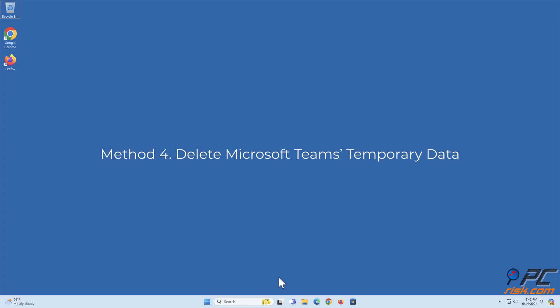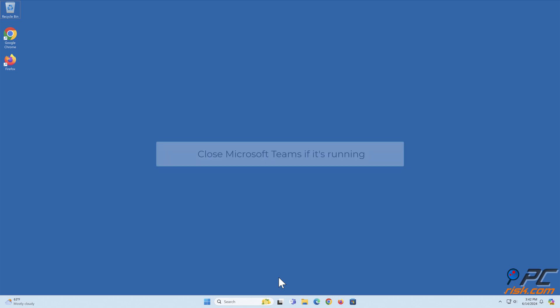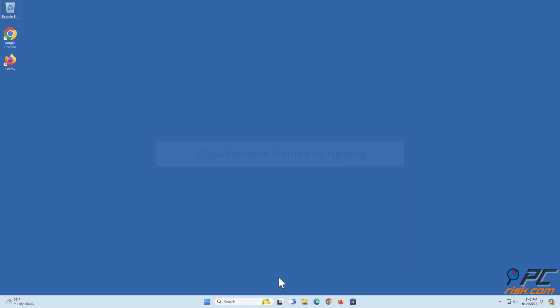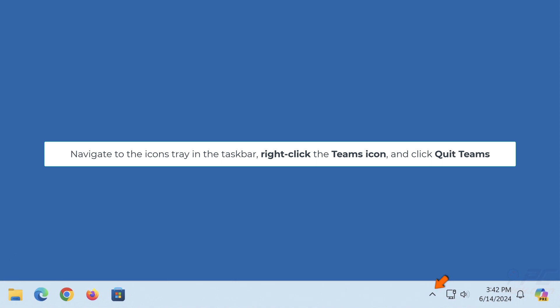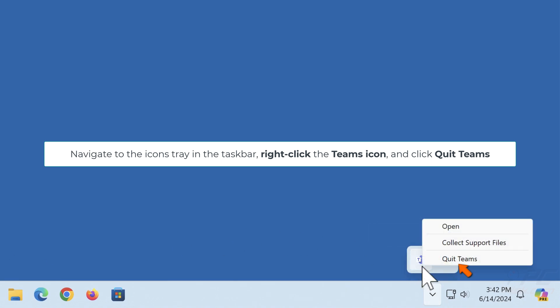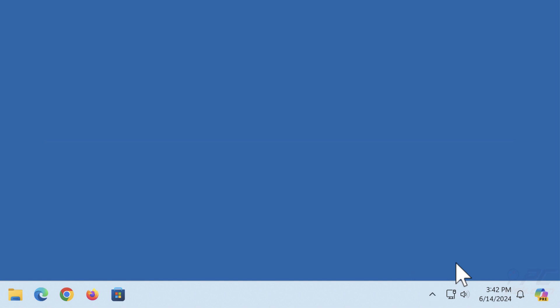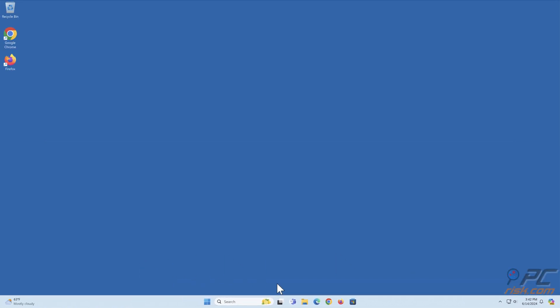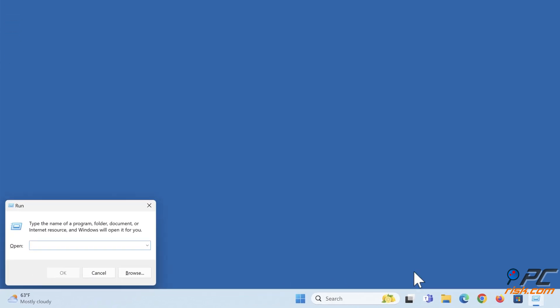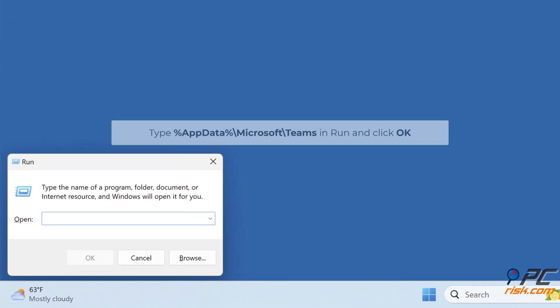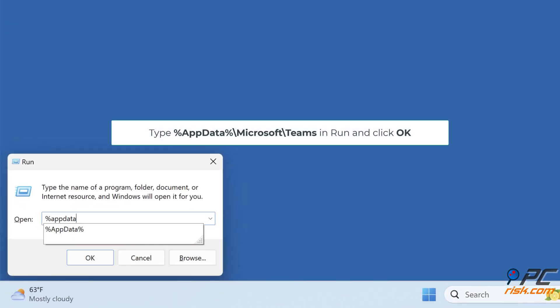Method 4: Delete Microsoft Teams Temporary Data. Close Microsoft Teams if it's running. Navigate to the icons tray in the taskbar, right-click the Teams icon and click Quit Teams. Hold down Windows Plus R keys to open Run. Type %appdata% backslash microsoft backslash teams and click OK.